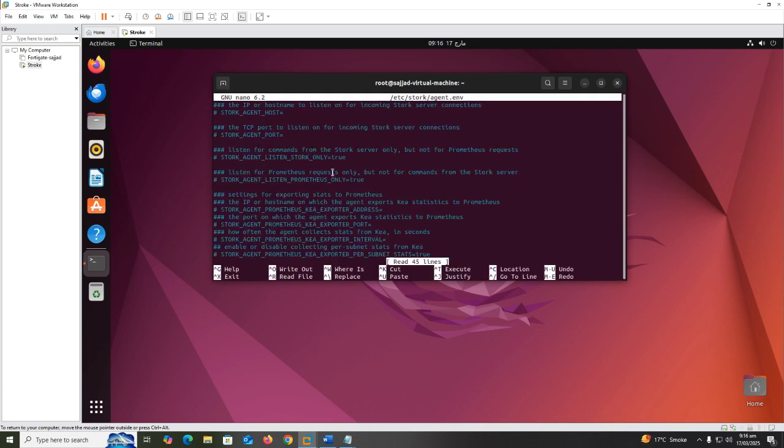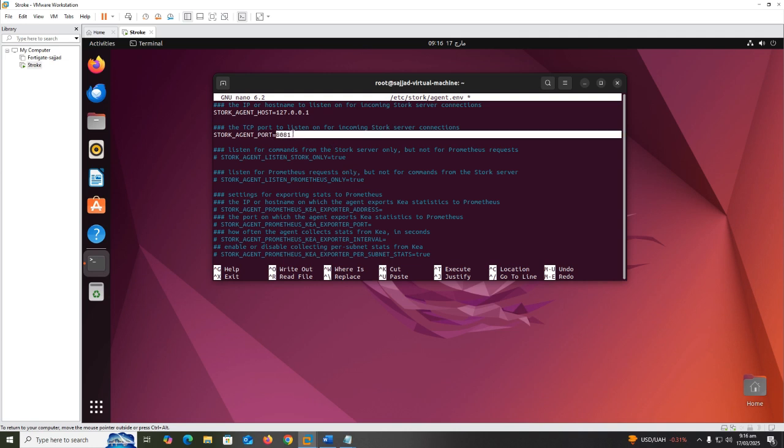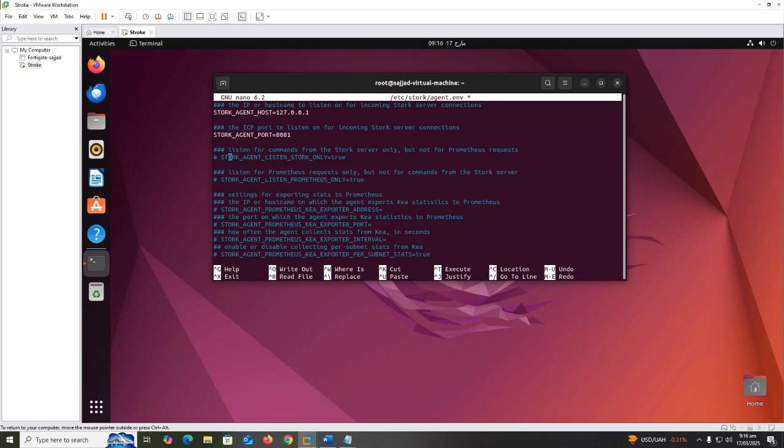Uncomment the following lines: STORK_AGENT_HOST equals 127.0.0.1, STORK_AGENT_PORT equals 8081, STORK_AGENT_LISTEN_STORK_ONLY equals false.